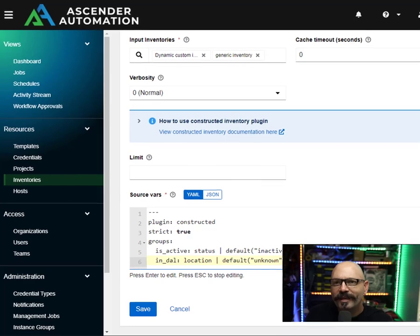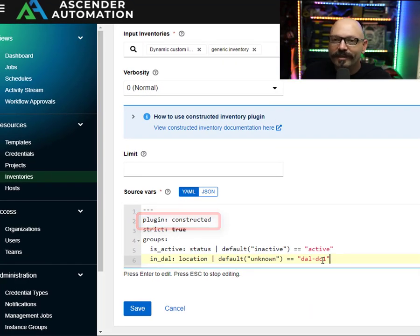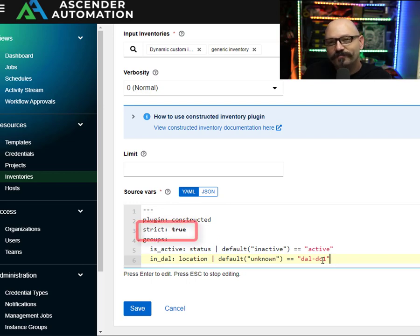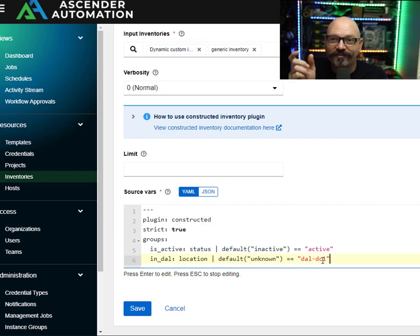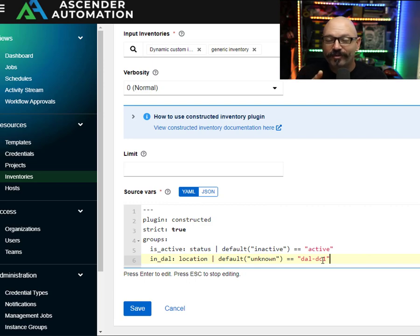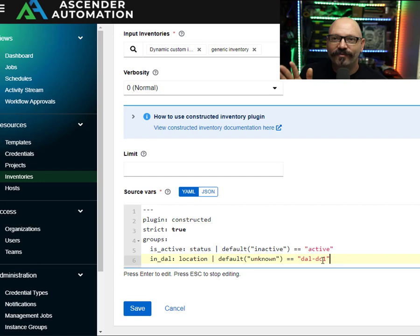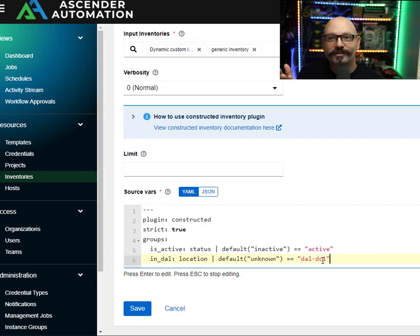First and foremost, you have plugin: constructed — since this is a constructed inventory I have to tell it to use the constructed inventory plugin. Strict can be either true or false. When it's true, if there's an error in my matching, groups, or anything like that, it will actually fail — it won't parse and pull the new host, it'll give a failed message. That's good for troubleshooting so you don't have unexpected results. If I put strict as false and there's an error, it quietly ignores it and adds the host as best it can without any warning. I'd recommend starting with strict: true for troubleshooting purposes.